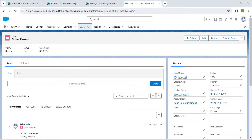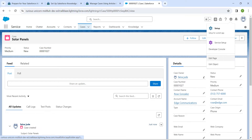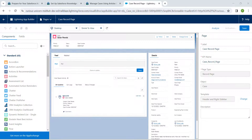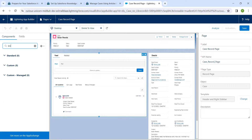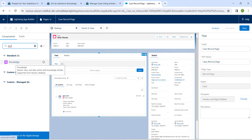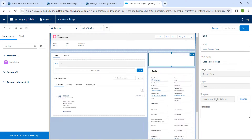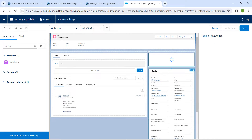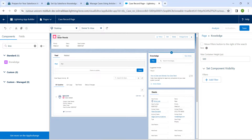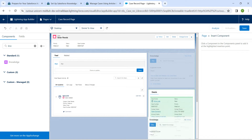Now click on this gear icon followed by Edit Page. In the search bar, let's search for Knowledge. Then drag and drop the Knowledge component to the right side of the Details section.